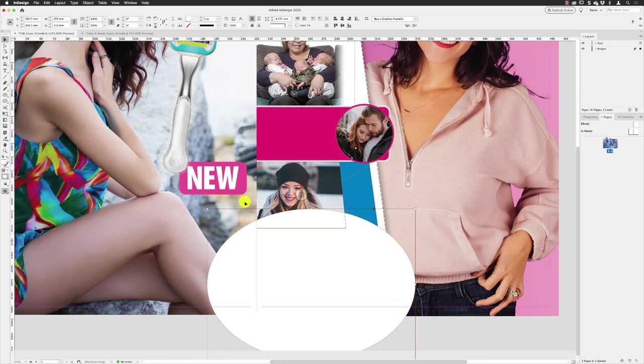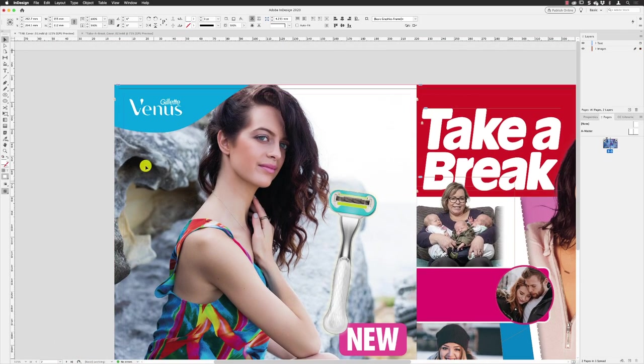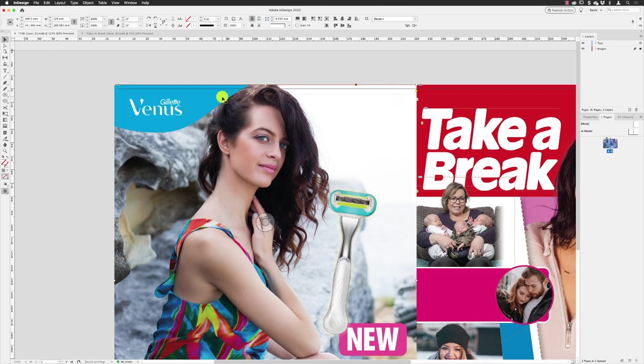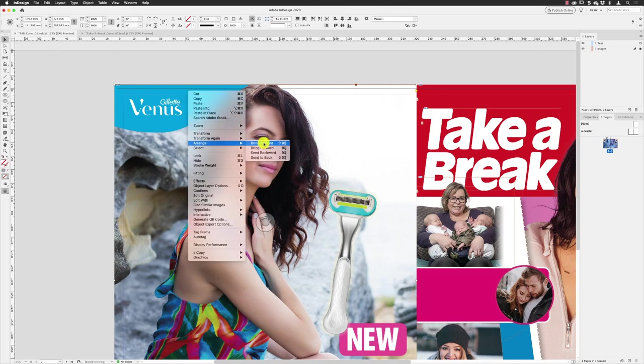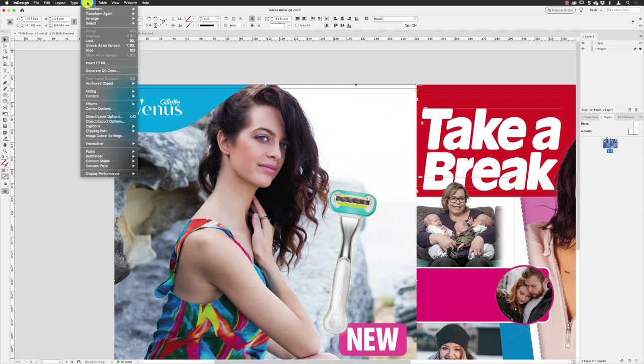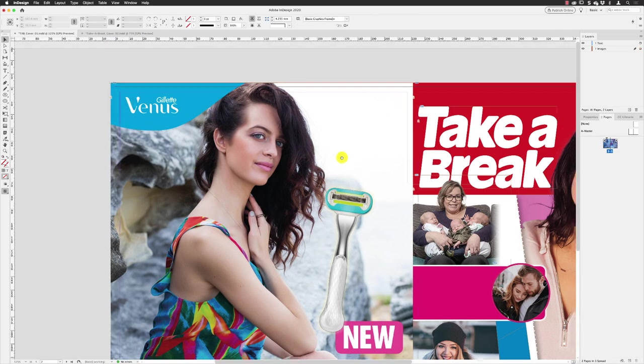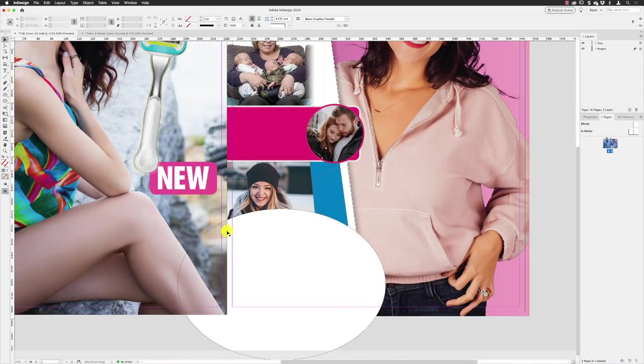And again with this photograph here, I can unlock it. With it selected, right click, choose Arrange and Bring to Front. And again then with it selected, Object and Lock. That ad now goes in front of the white circle in there.